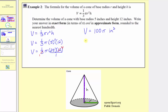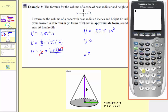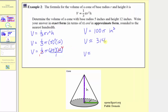Now let's make our approximations for the volume. Let's first use the pi key on the calculator. So we'll enter one-hundred, and then using the pi key, press second and then the exponent key, and enter. Notice here we have a nine in the thousandths place value, so we round up to 314.16, or three-hundred fourteen and sixteen-hundredths cubic inches. This is the approximation using pi on the calculator.